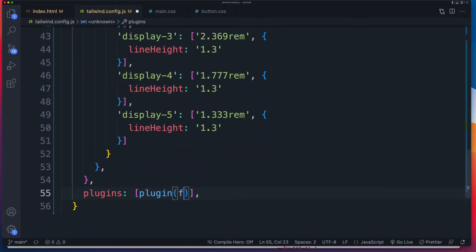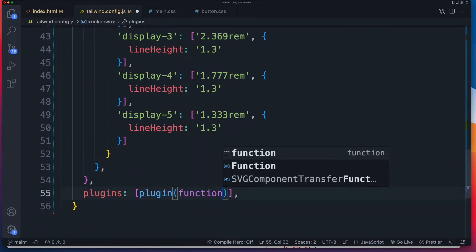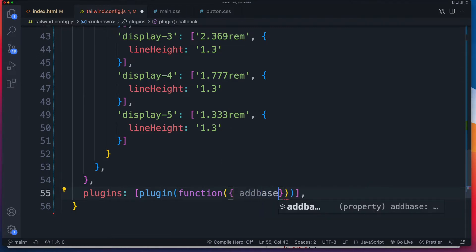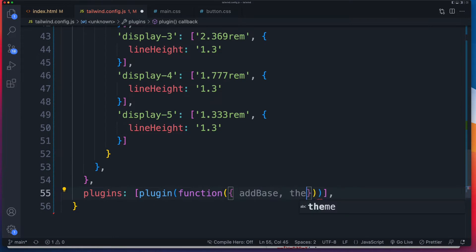Now inside of that, we're just going to have an anonymous function. And inside of that, we're going to pass in add base and theme. Now we will also later pass in add components. And if you wanted to reference utilities, you'll have to pass in add utilities here as well.